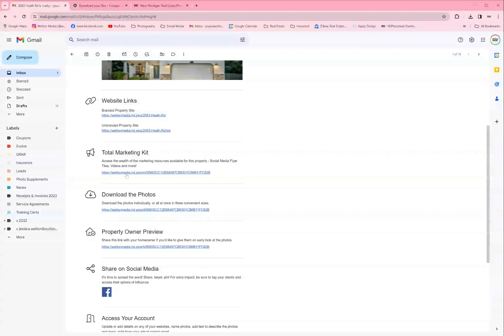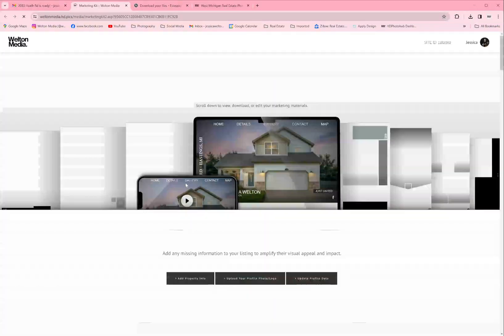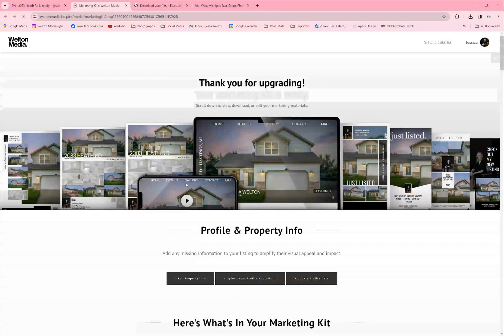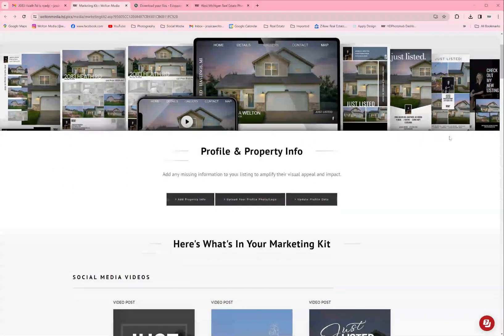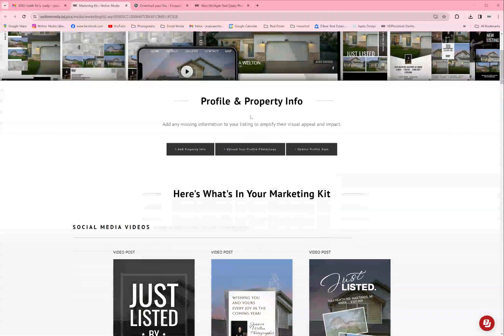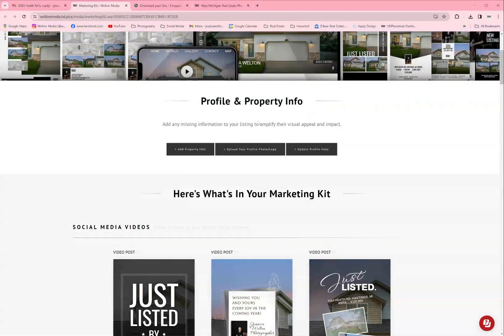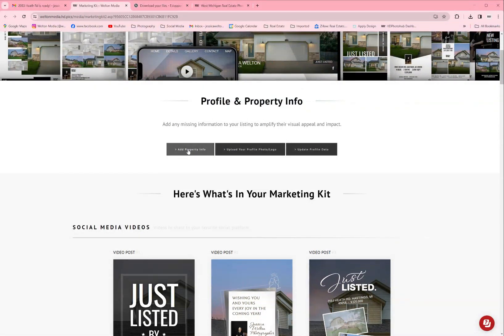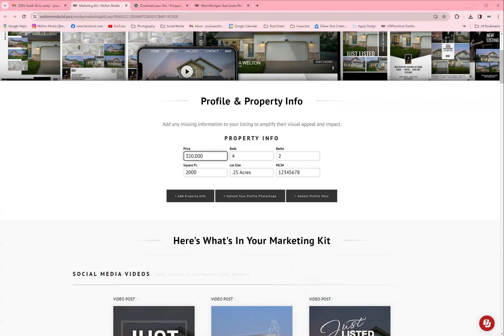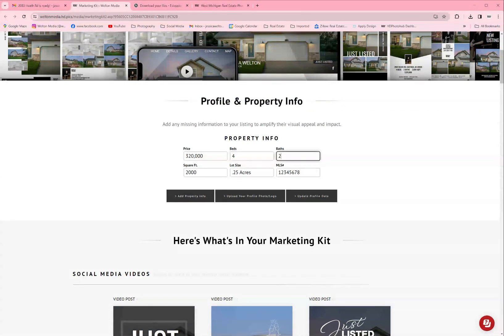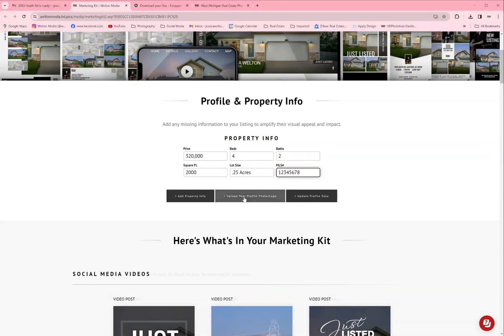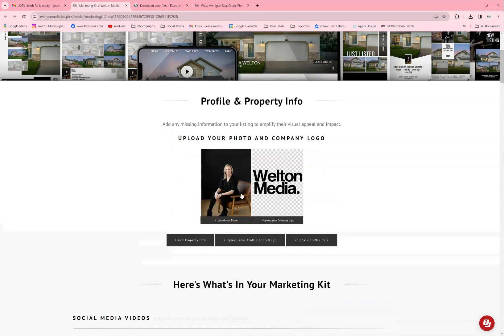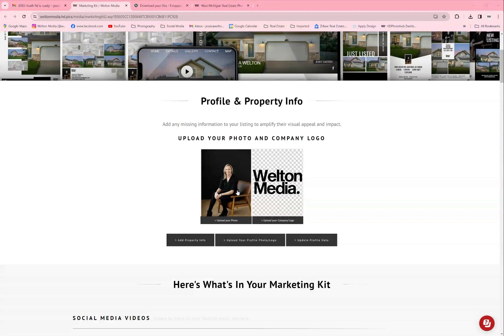The best place to start is go to your total marketing kit. Click on the link that will bring you to your marketing kit website. This has everything you could ever ask for - social media posts, flyers, everything that you need for your property. At the top there's a tab that says add property info. That's where you can add your bedroom and bathroom count, your price, square footage, your MLS number, and your lot size. You can also edit your photo and your logo.